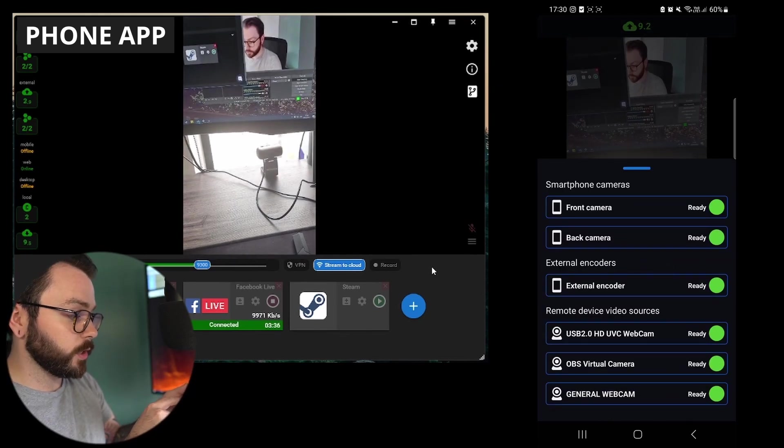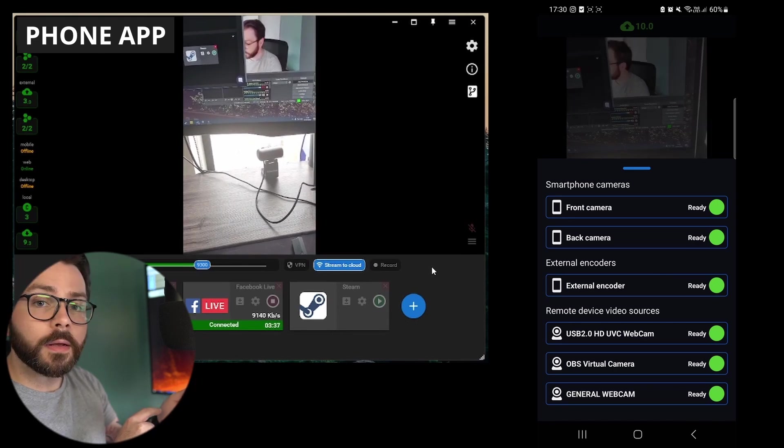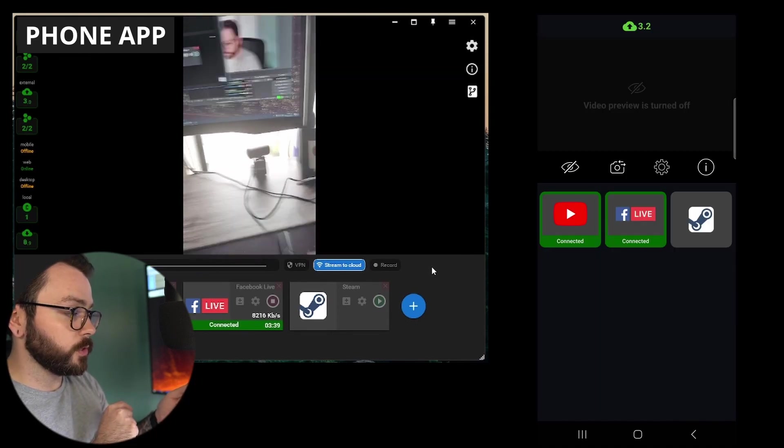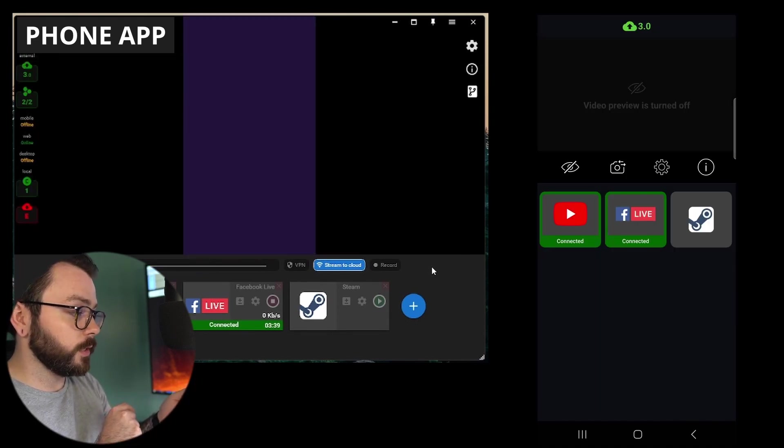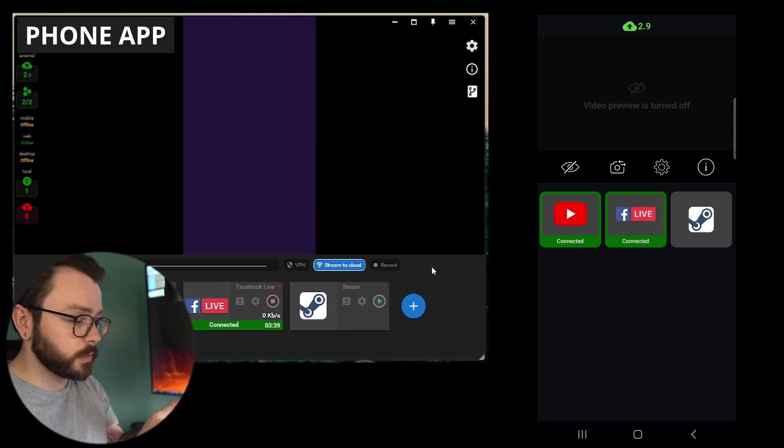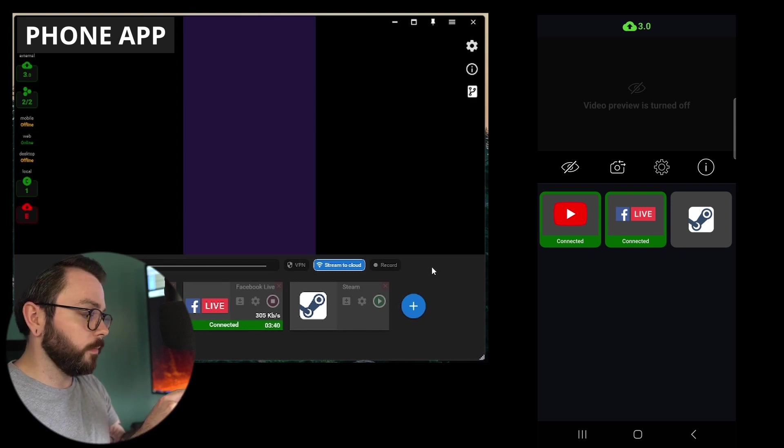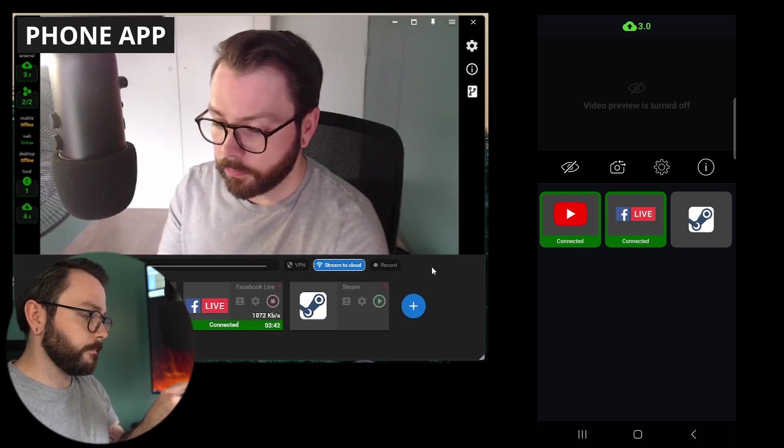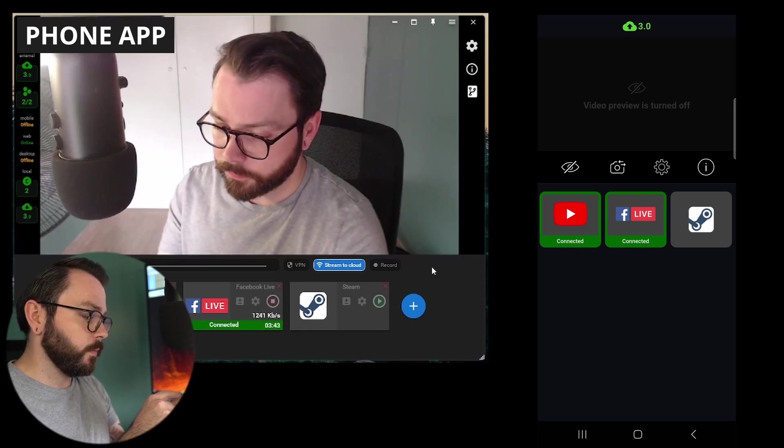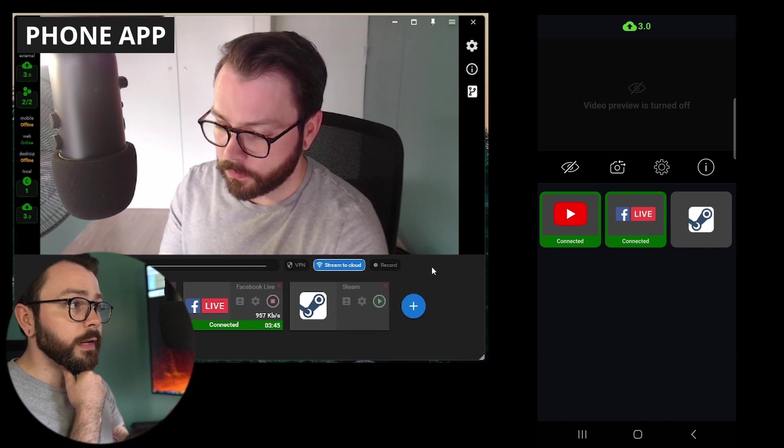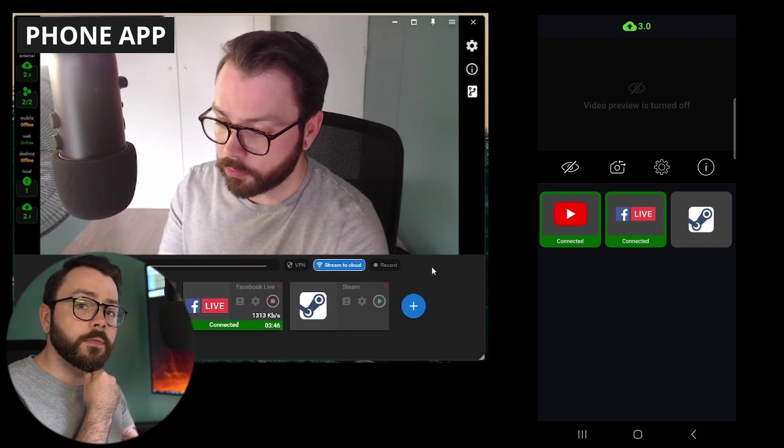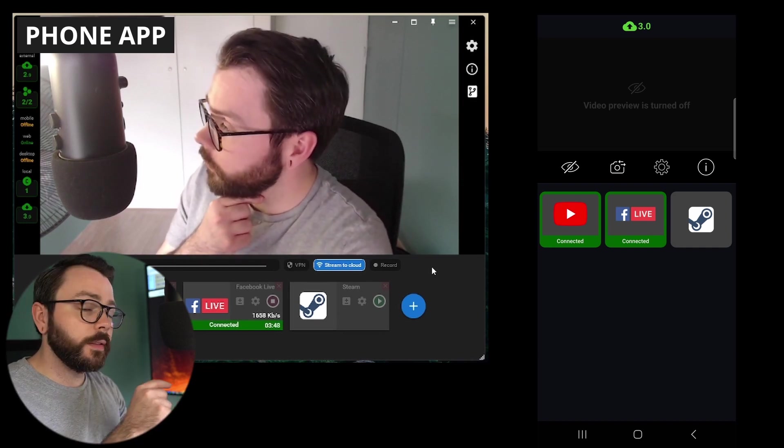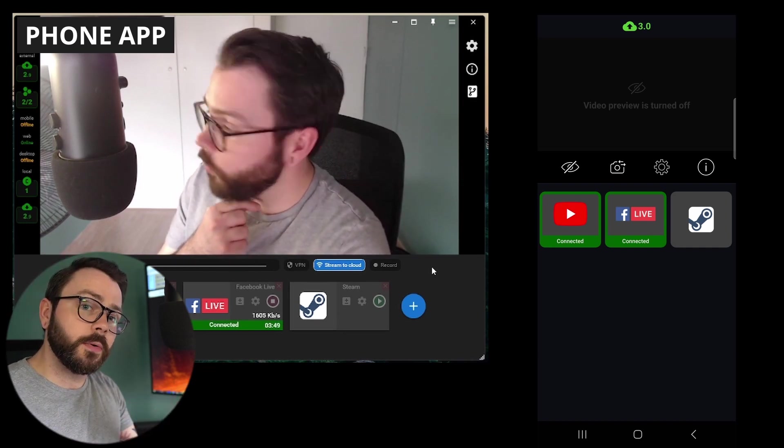And also from here, I can change whichever source is on the stream. I can change it back to OBS on my desktop. We can turn the video preview on. Right now, the video preview on mobile is a little bit slow.